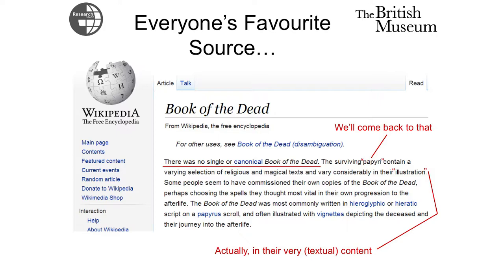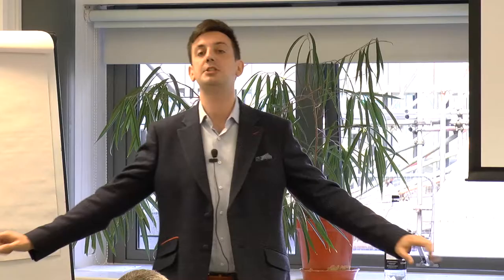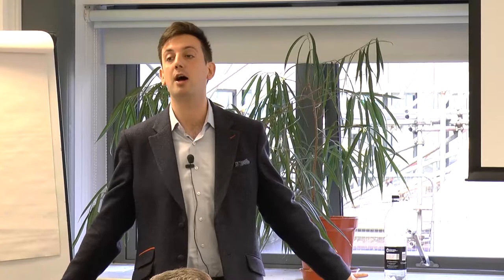I looked up the Book of the Dead on the web, and it says quite rightly that there's no one canonical Book of the Dead — no concrete thing. What we have is all of these different manifestations that vary from one another: they vary in the text and in the way those are rendered into vignettes graphically.